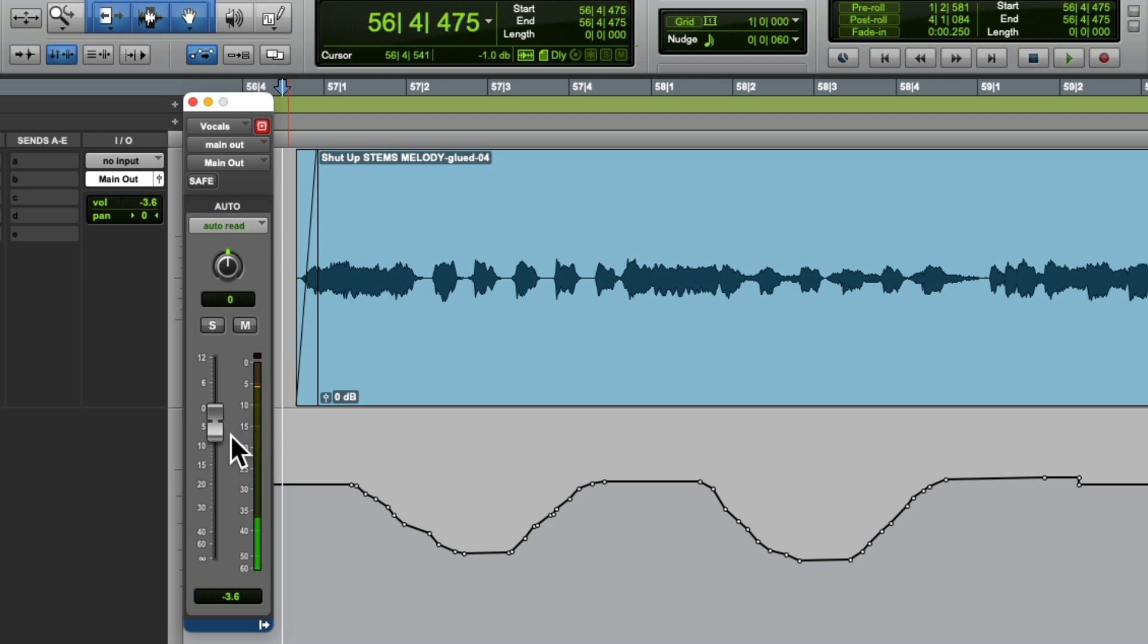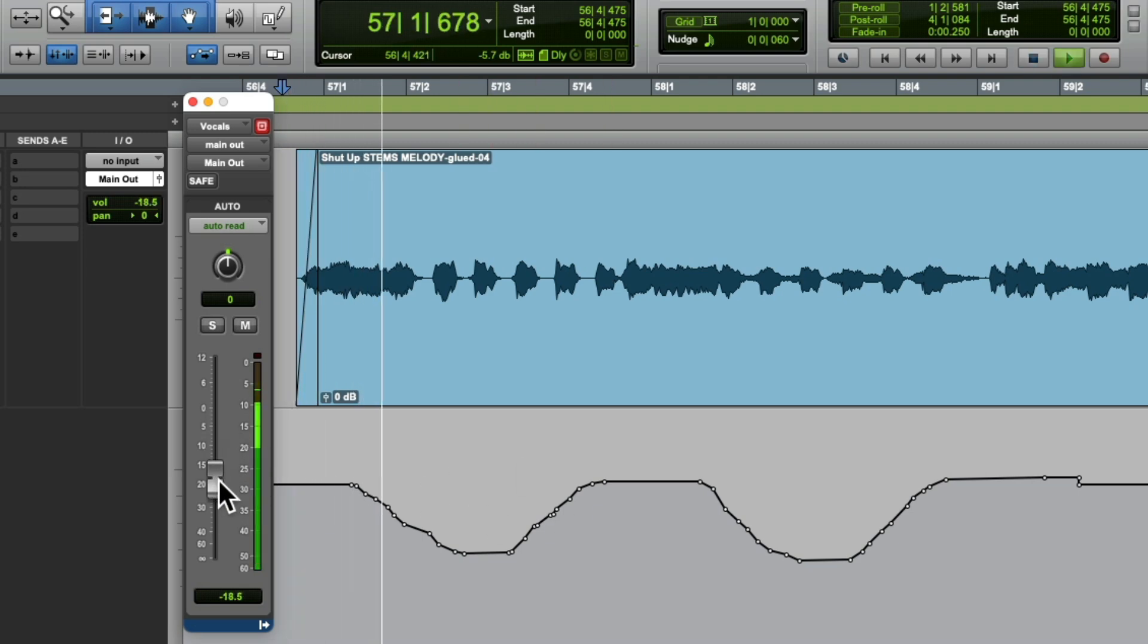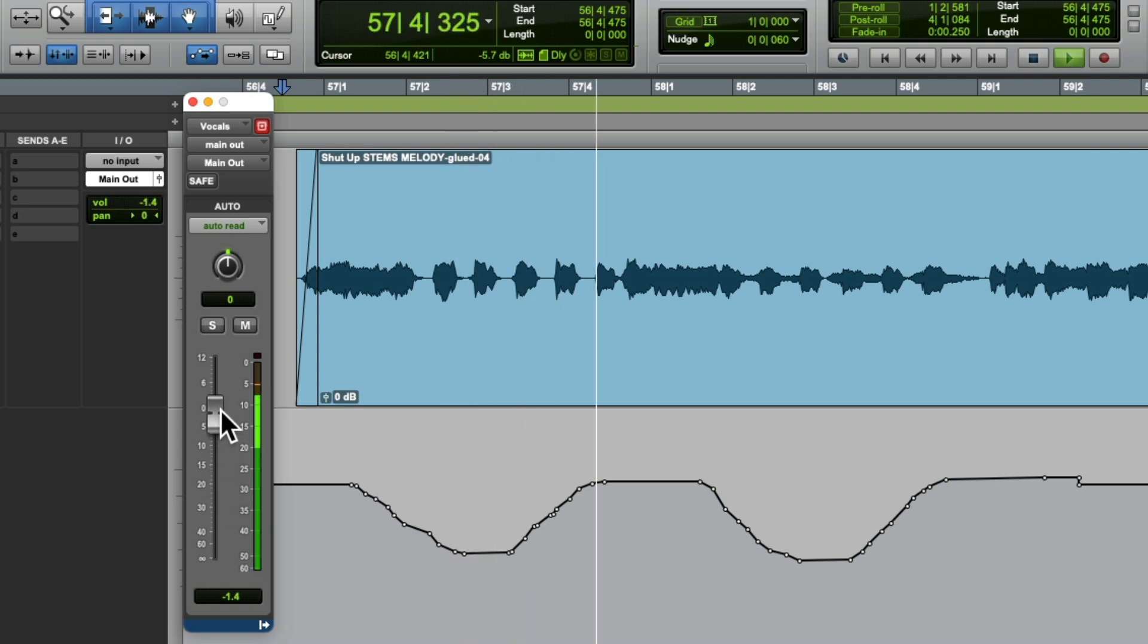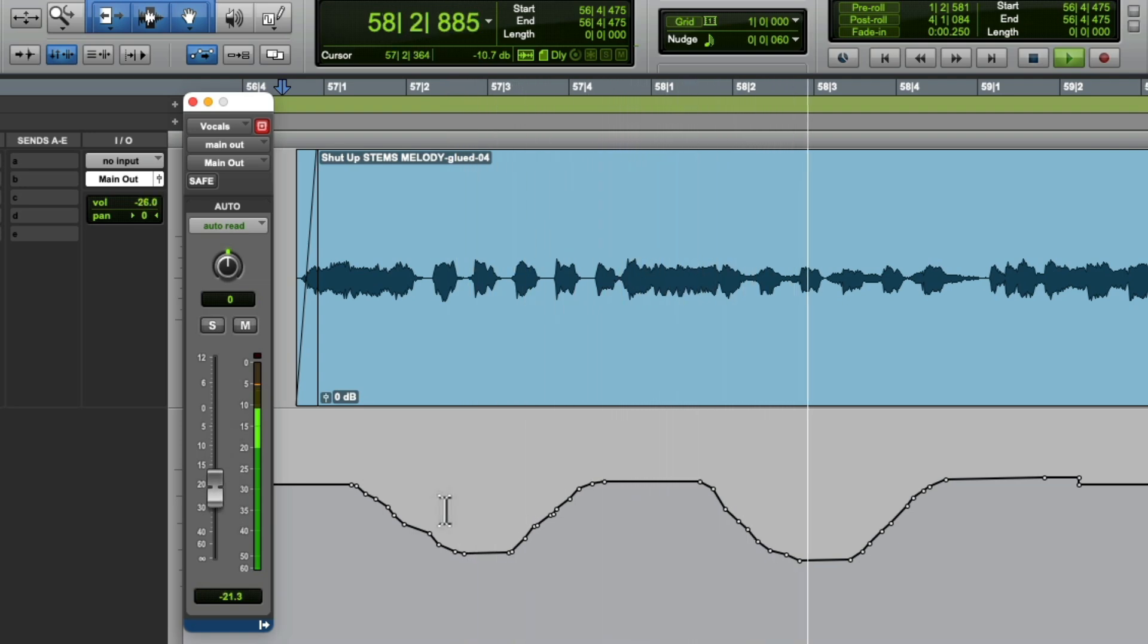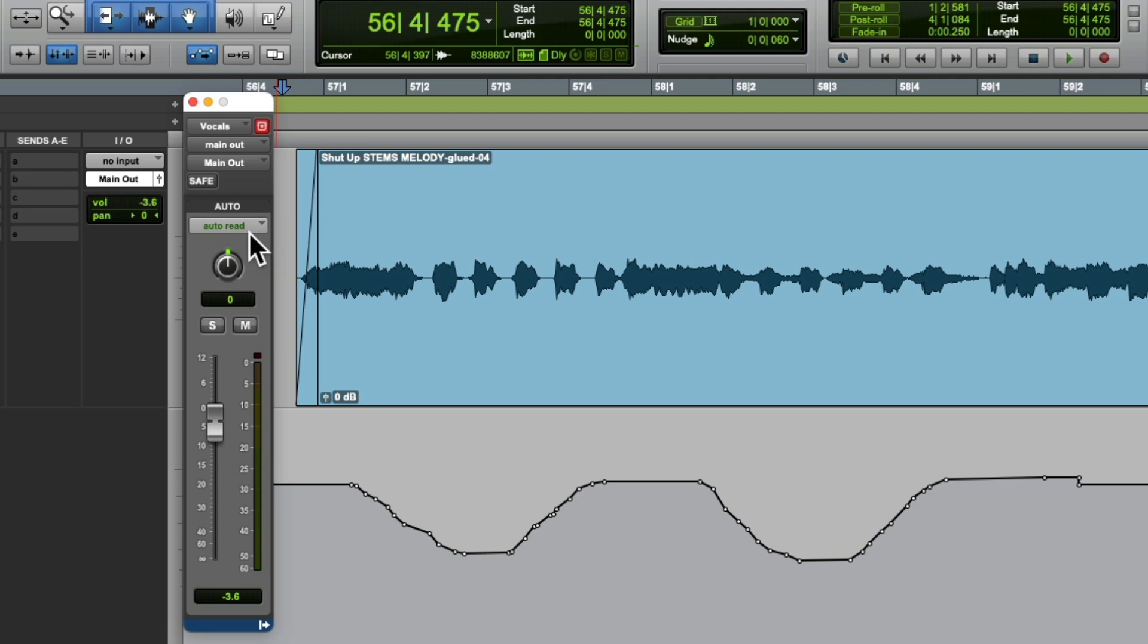Now we can grab the fader to disable what we're hearing. We're not actually writing or rewriting the automation, we're just hearing it in playback. If we wanted to adjust it, we could choose either touch, latch, or rewrite completely.